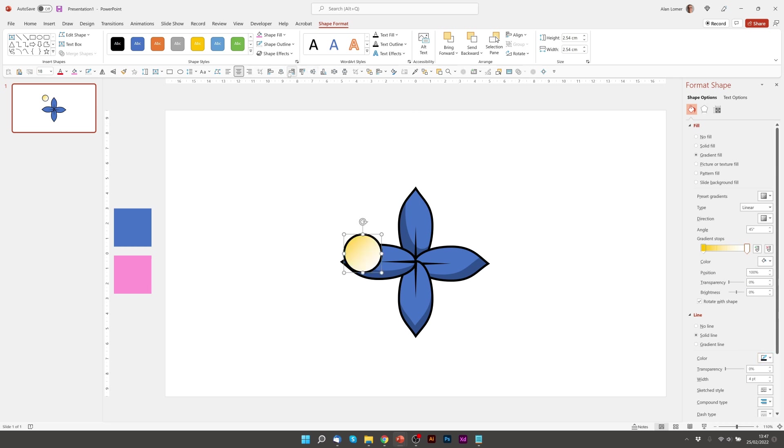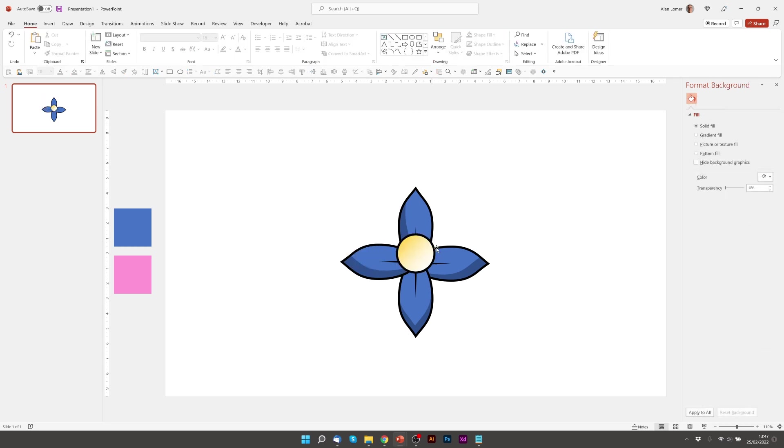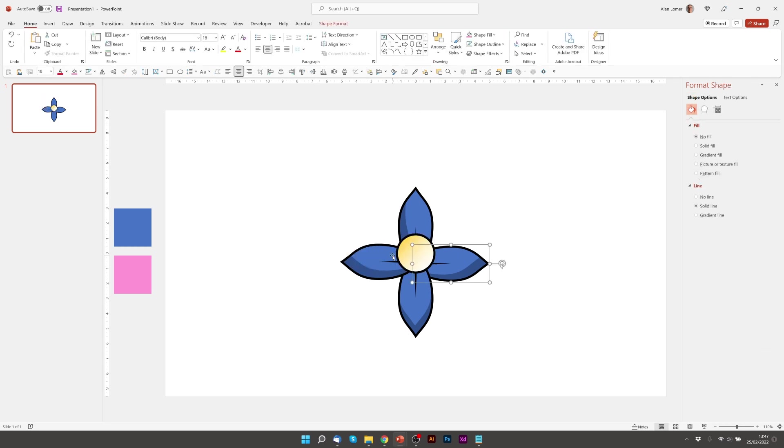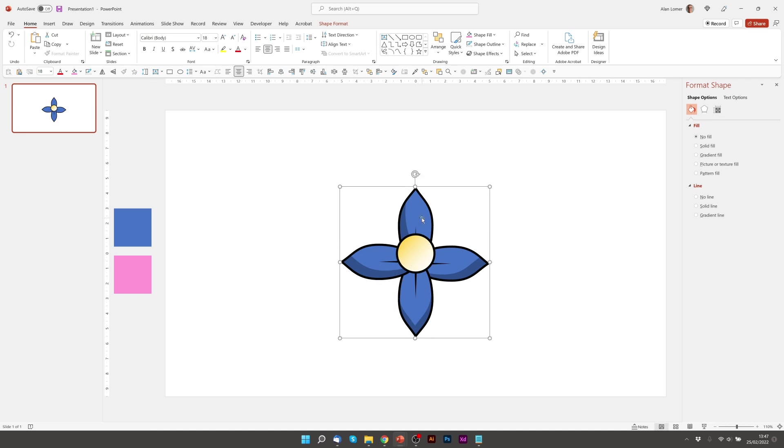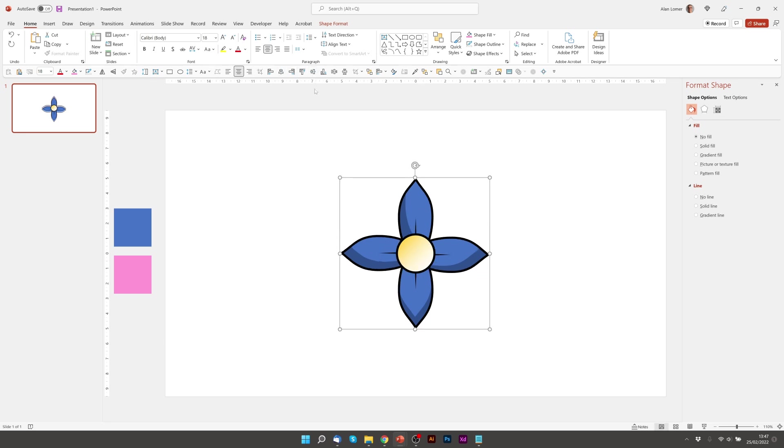Now let's align it to the middle. And I'm also going to group these petals and align them to the middle. Great.